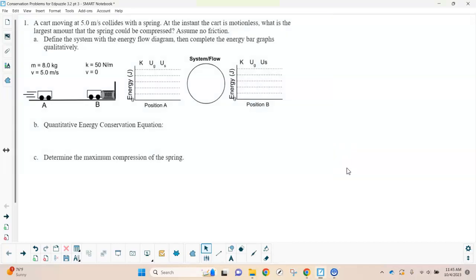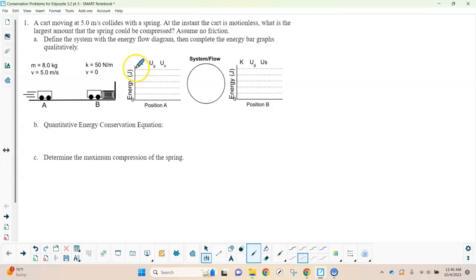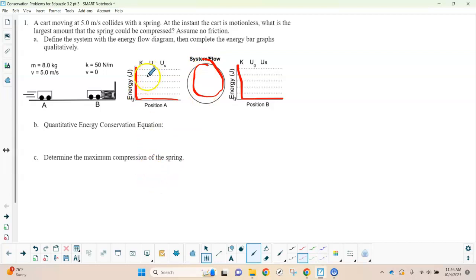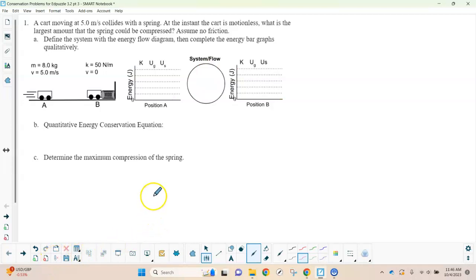We're going to continue on with some problems that go through conservation of energy and how to approach them. The strategies are basically the same as what we've done in the past. We're going to look at the problem, identify what we know, draw a picture if needed. We're going to use what's called an LOL graph — it's in the shape of an L, then an O, then another L — to identify the energy at one position and the energy at the other position we're comparing it to.